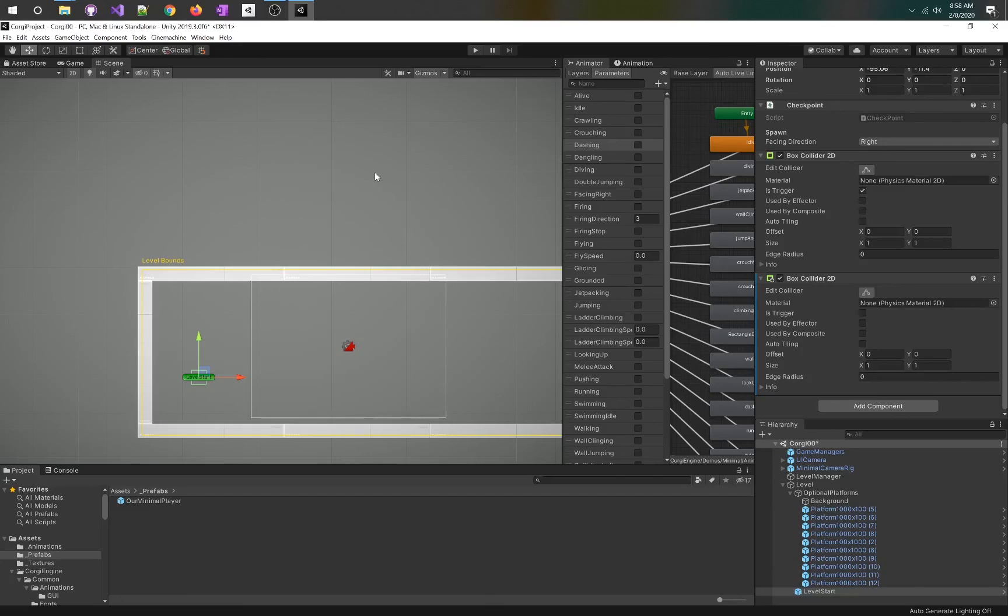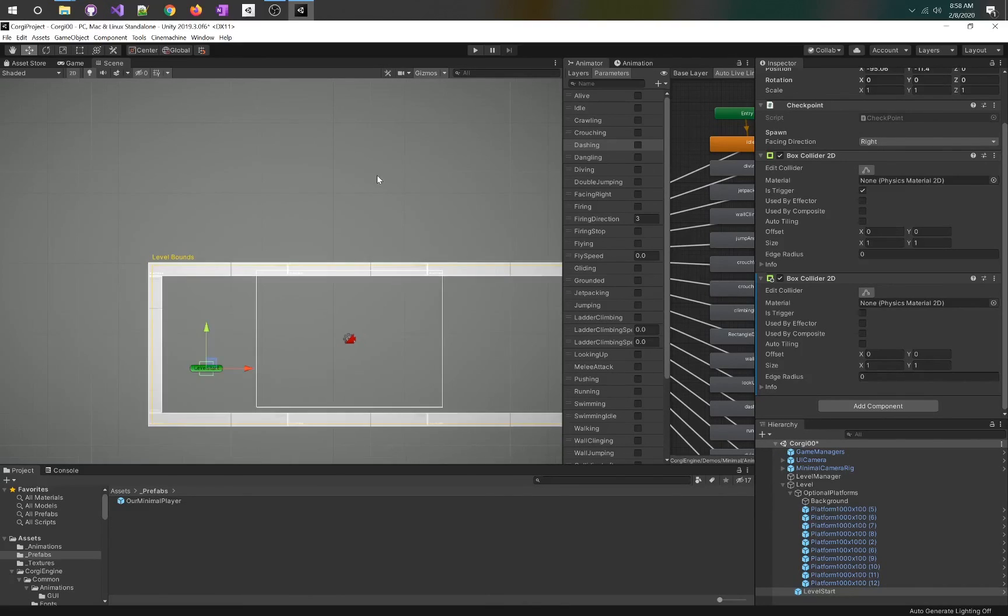That's why I love the Corgi engine. It's a tool that can get you going quickly, that can really get the creative juices flowing. With that, I will see you in class.